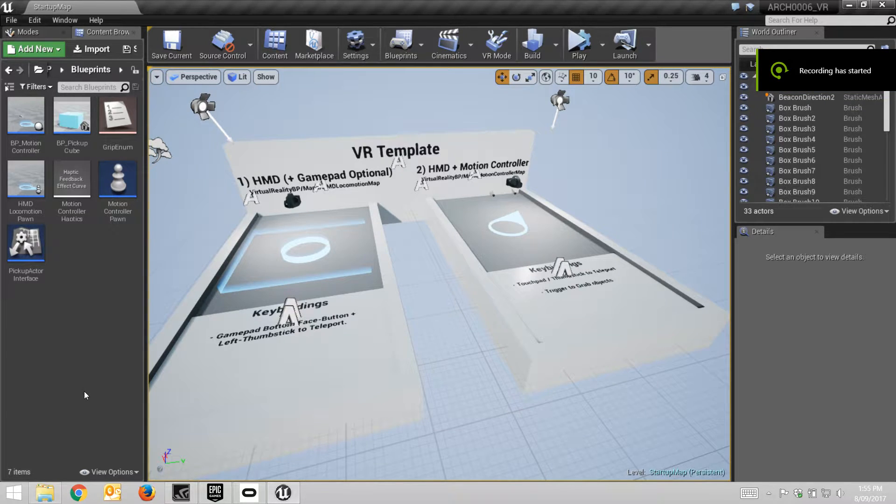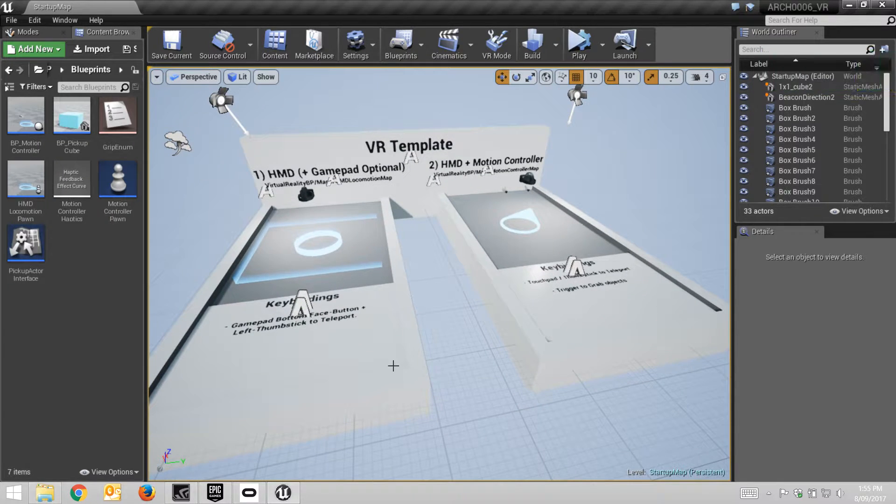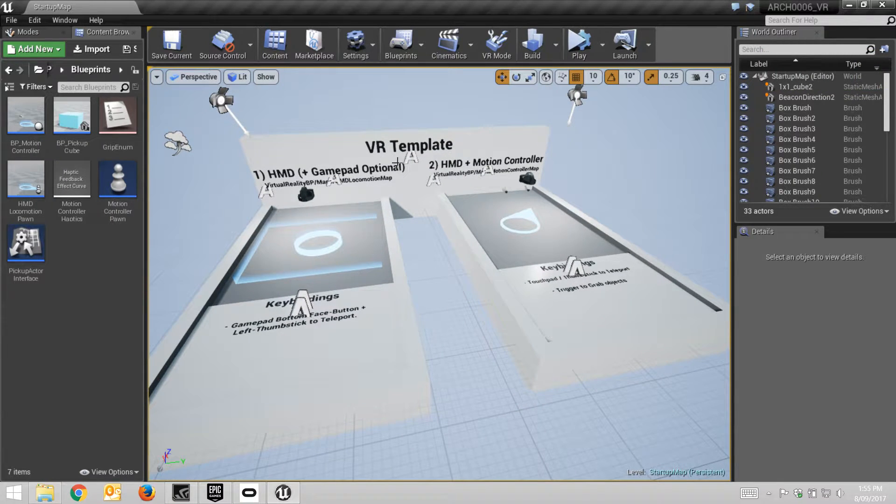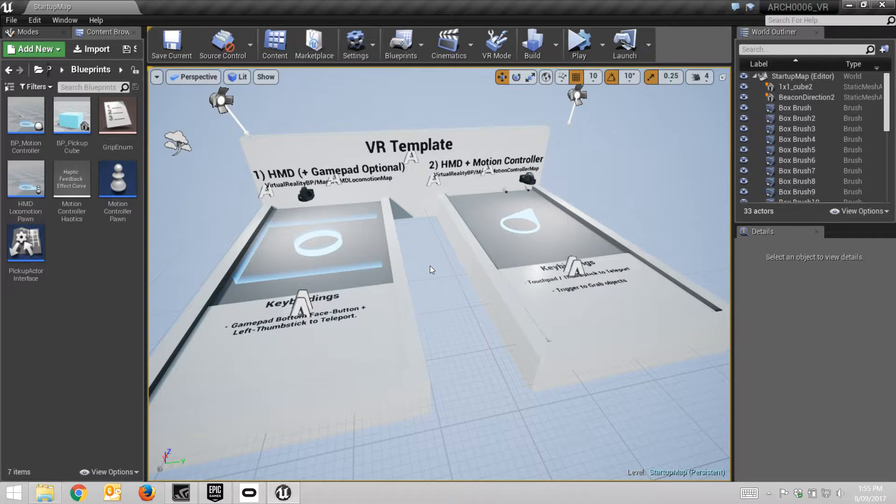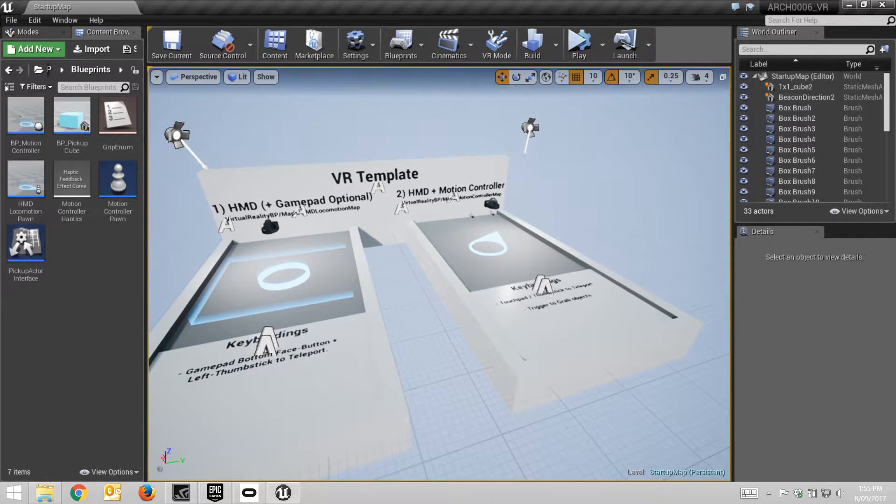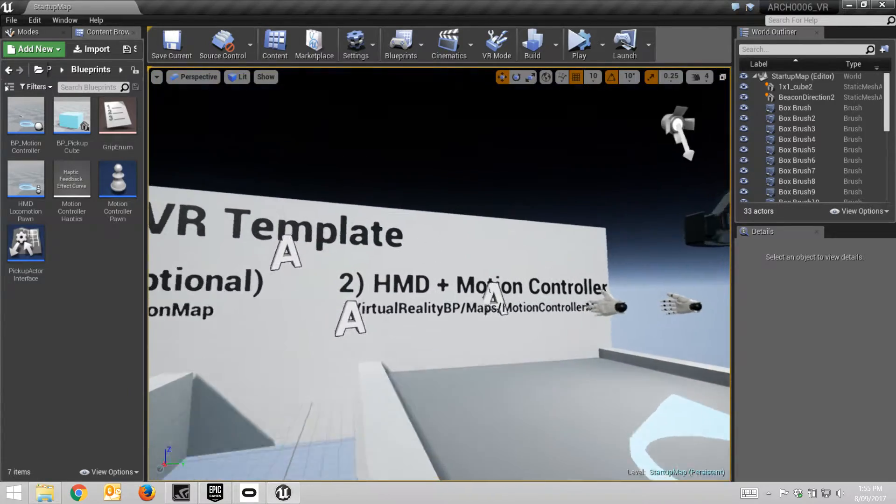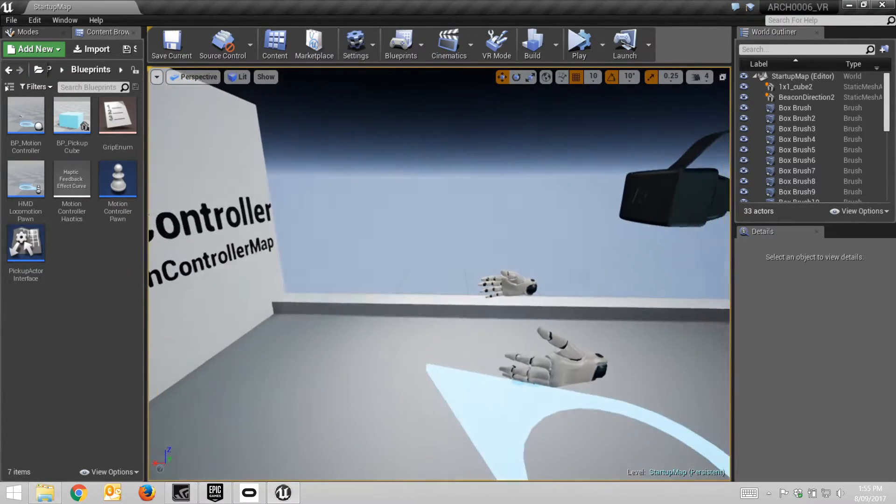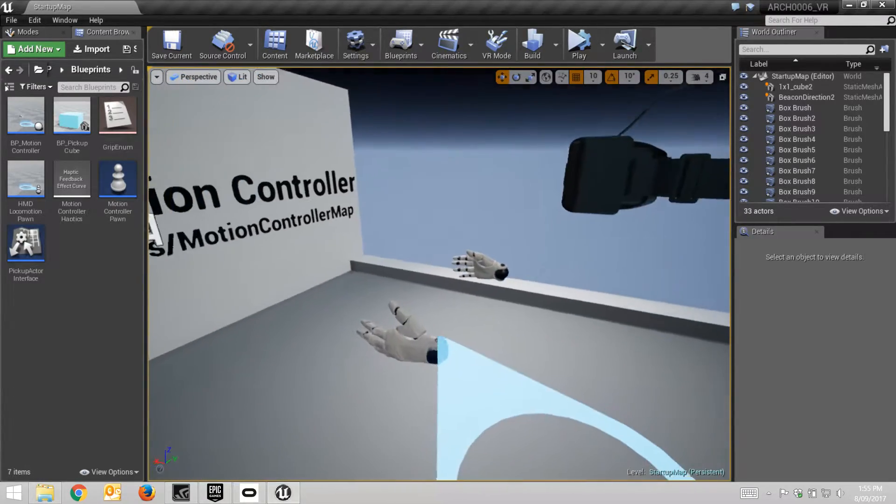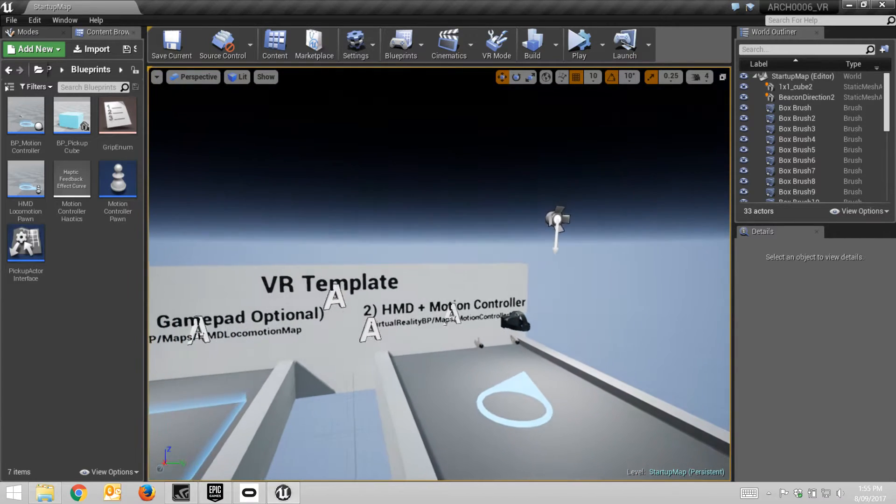Hello everyone, it's Russell Lloyd speaking. Look, as you can see, we are in the VR template, or the startup map for the VR template, for using the motion controllers, which means the hand controllers and all that sort of stuff.